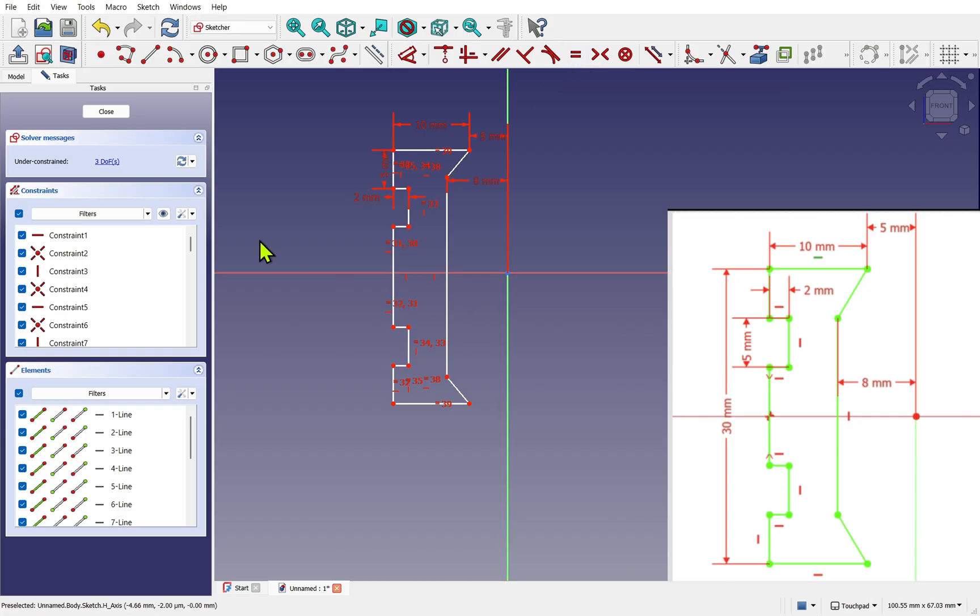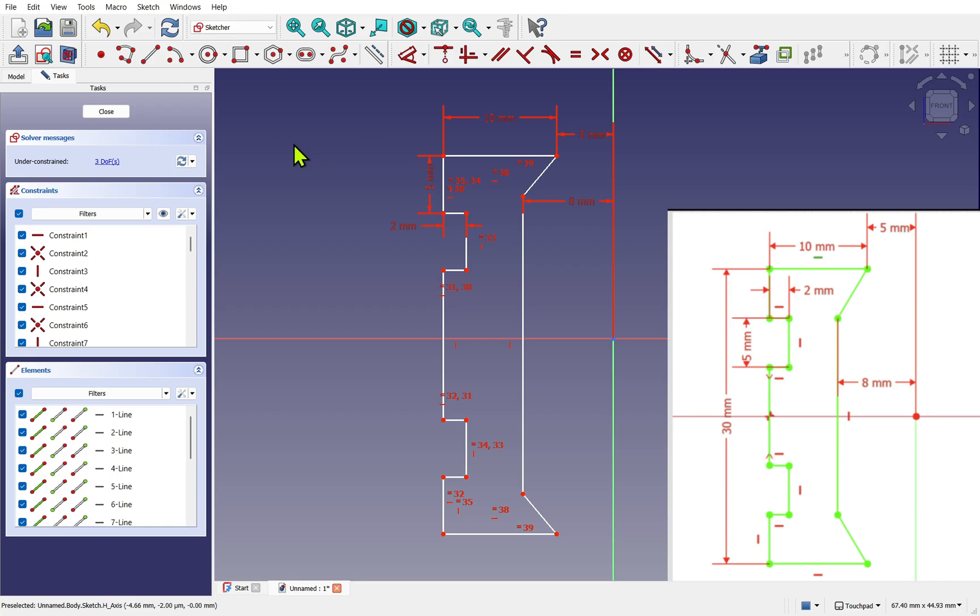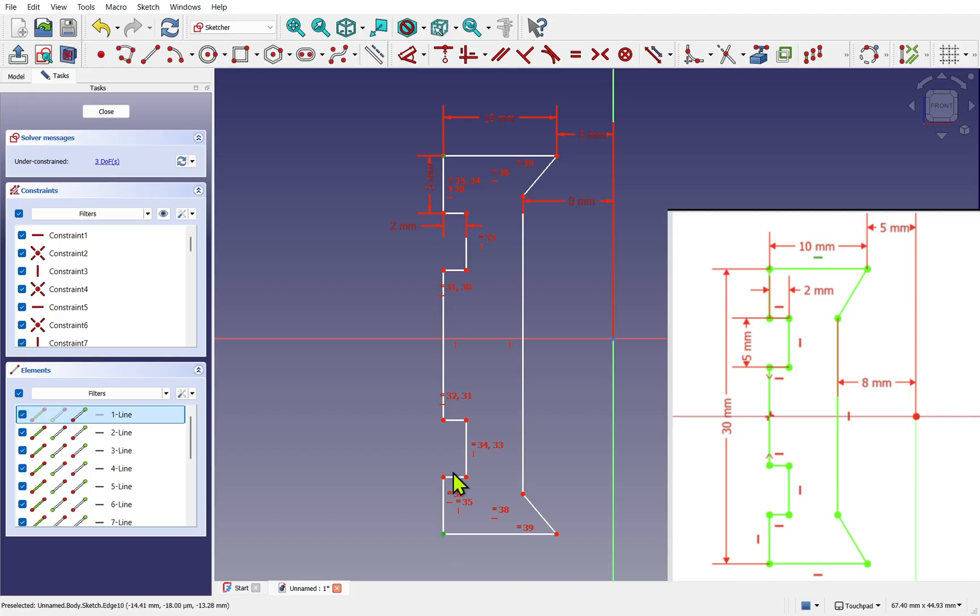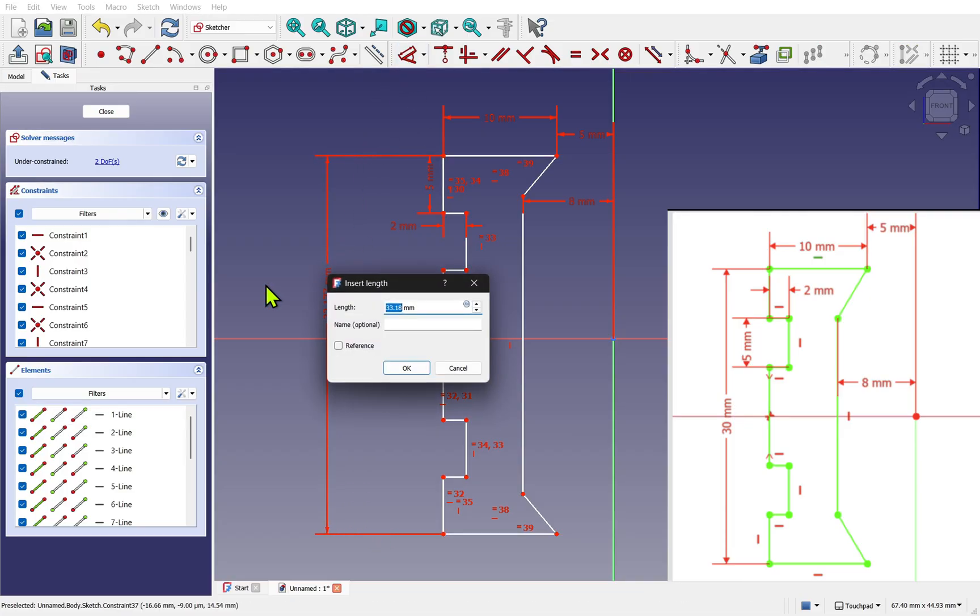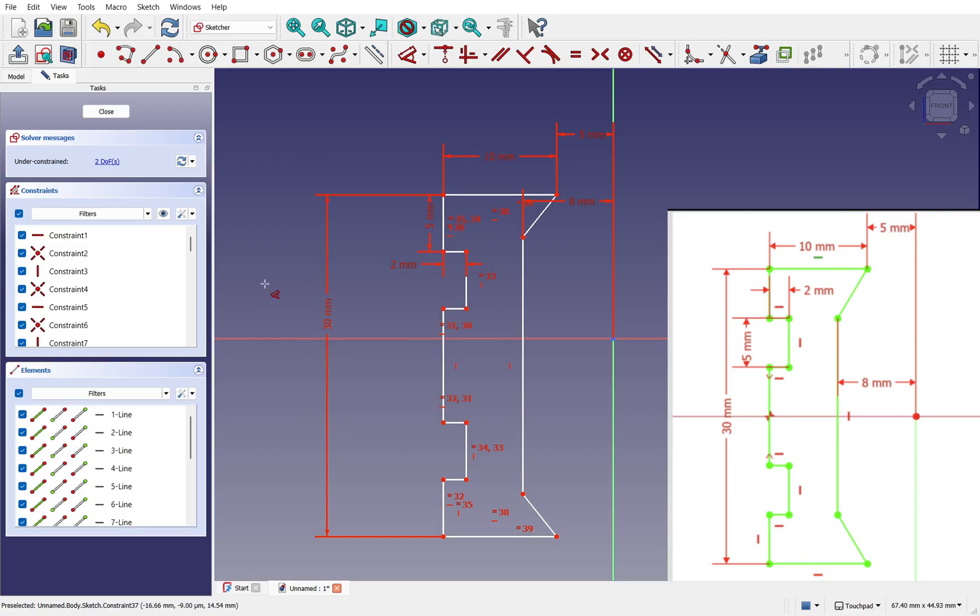We have some more equality constraints that we can add. Let's take these two lines, make those equal, and also these two diagonal lines and make those equal as well. Our degrees of freedom are starting to lower.